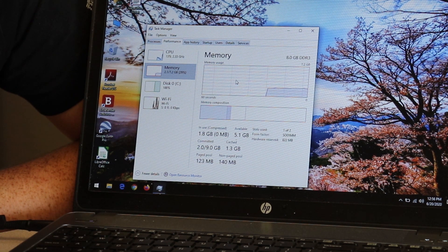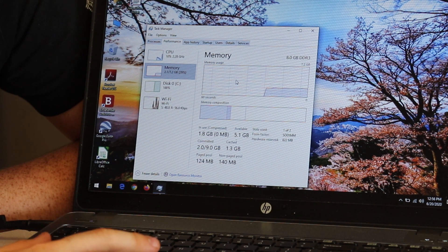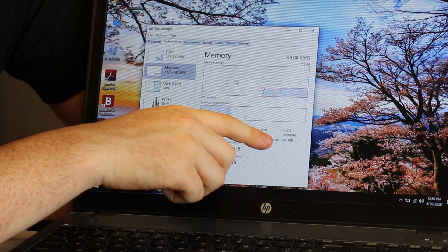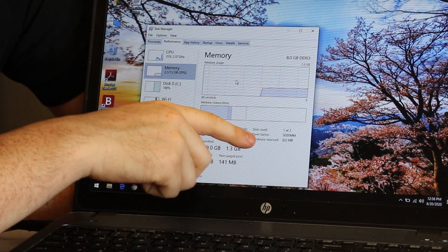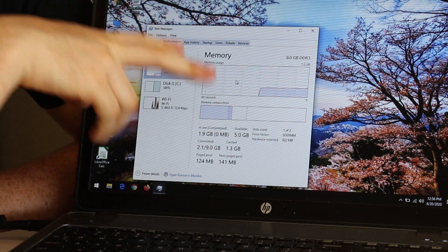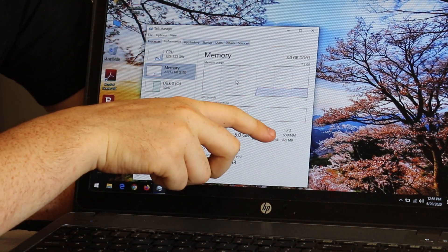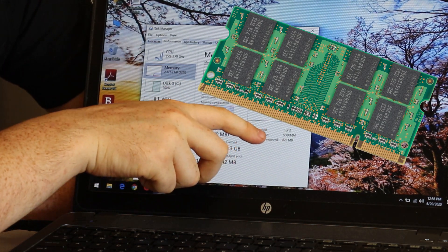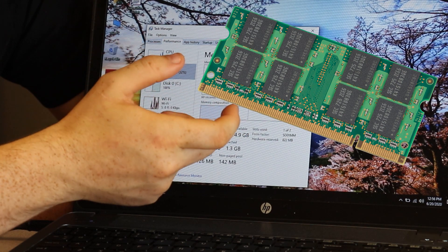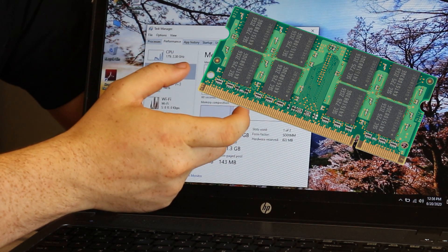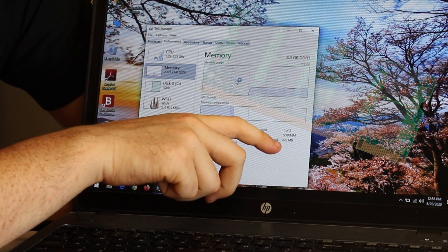Still only have eight gigabytes of memory. It does tell me that it's one of two, so there's two slots in there. It tells me that it's a SODIMM, which is a smaller laptop-sized one.